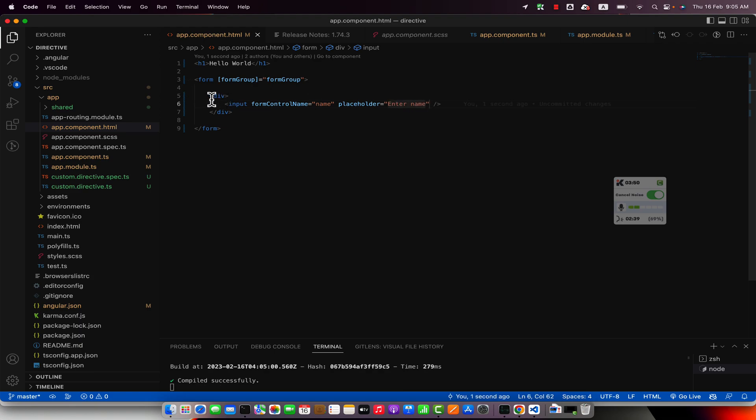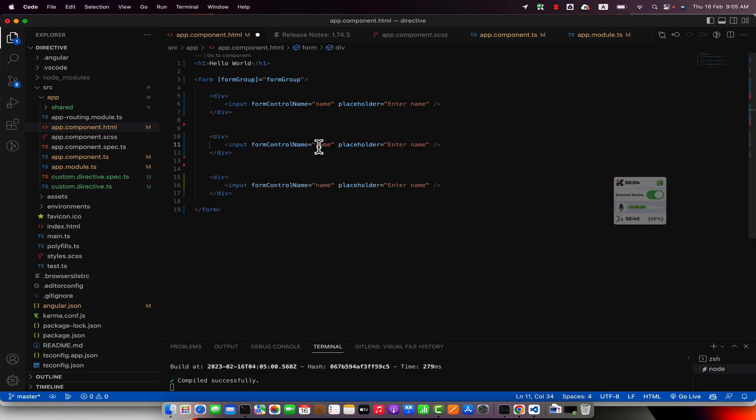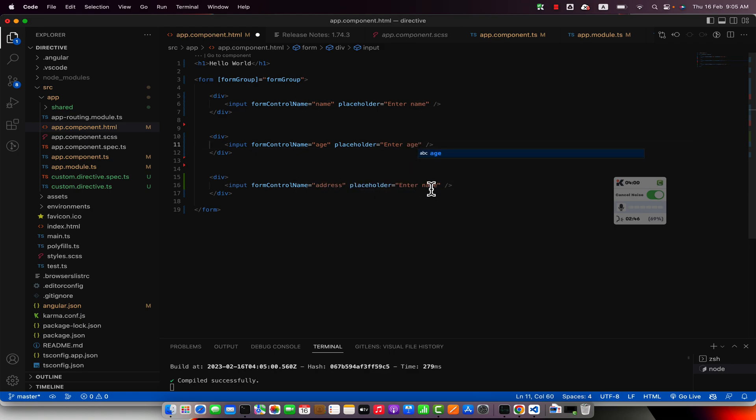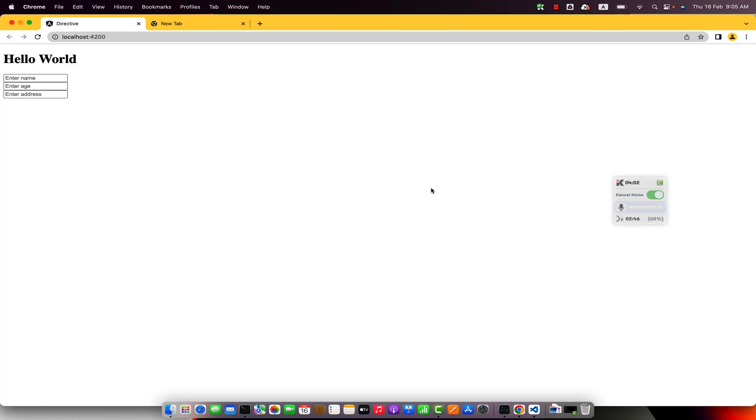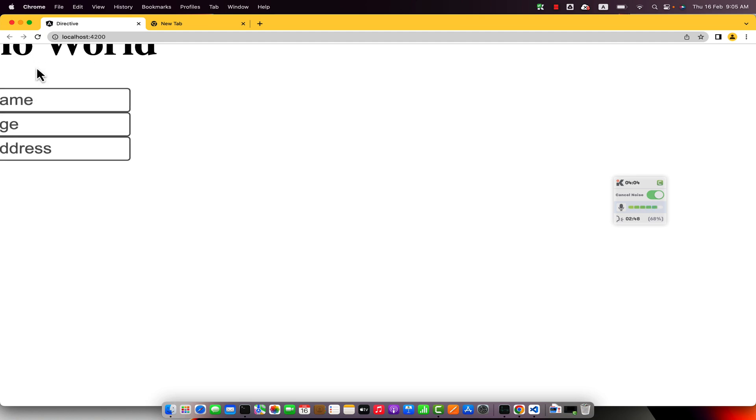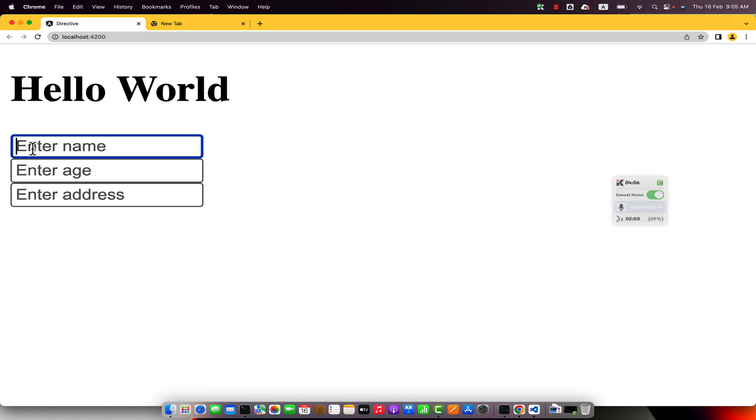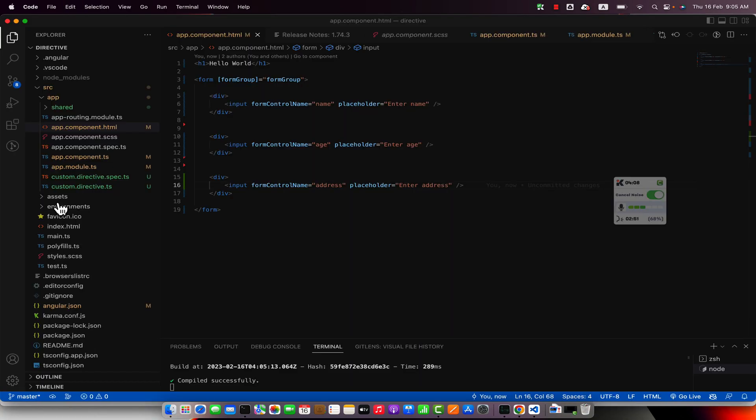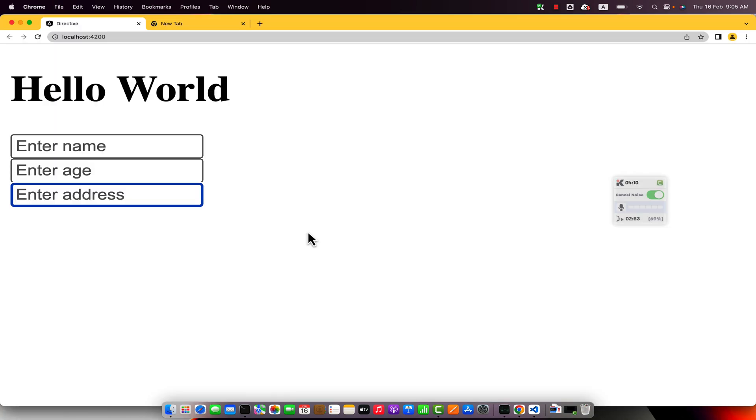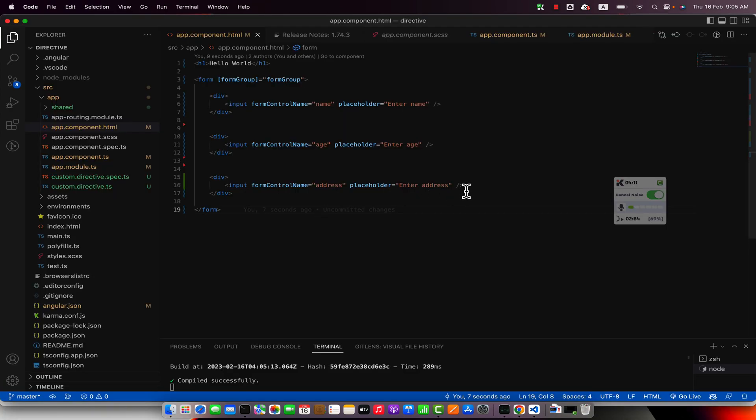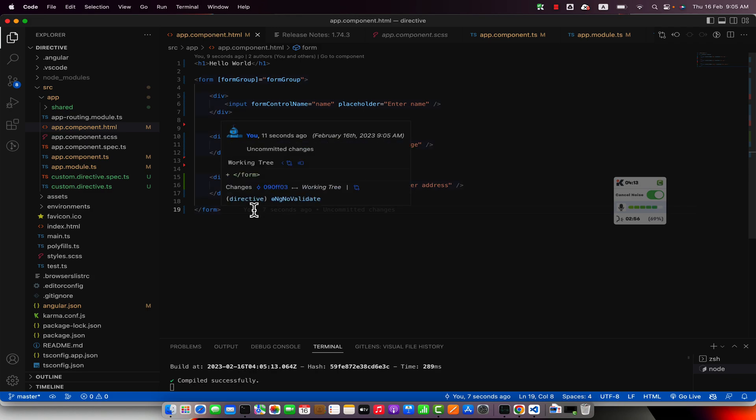Okay, I will copy paste this and I will add the other fields like age and address.